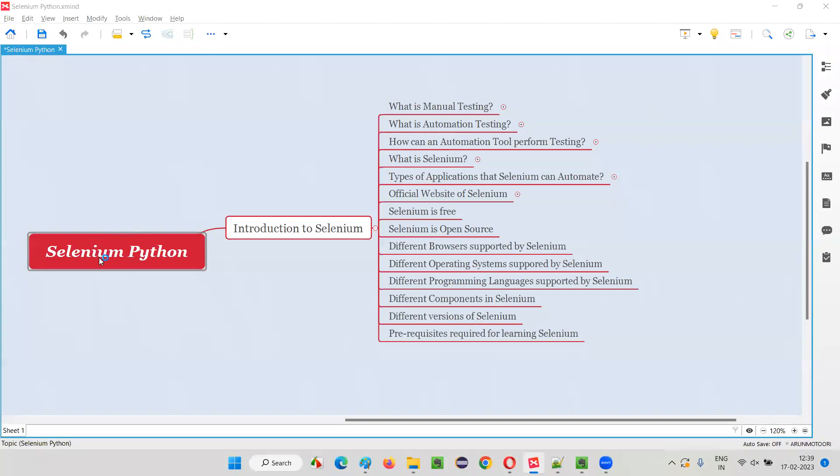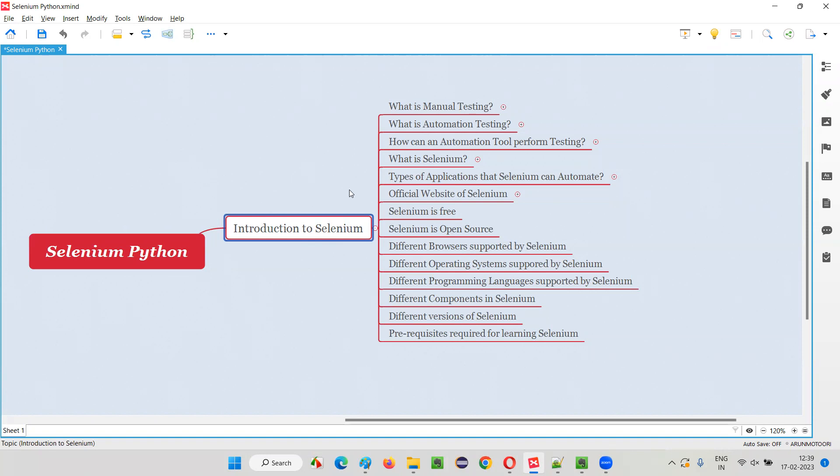Hello all, welcome to Selenium Python training series. In this session, as part of introduction to Selenium, I'm going to show you the official website of Selenium from where we can do a lot of things.